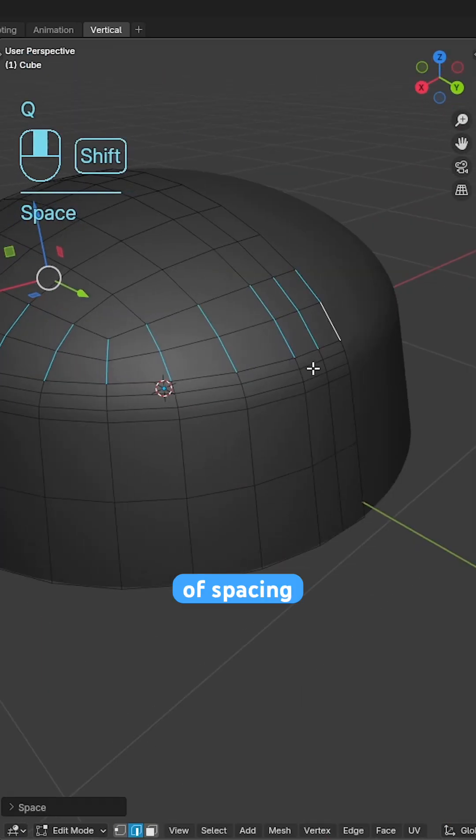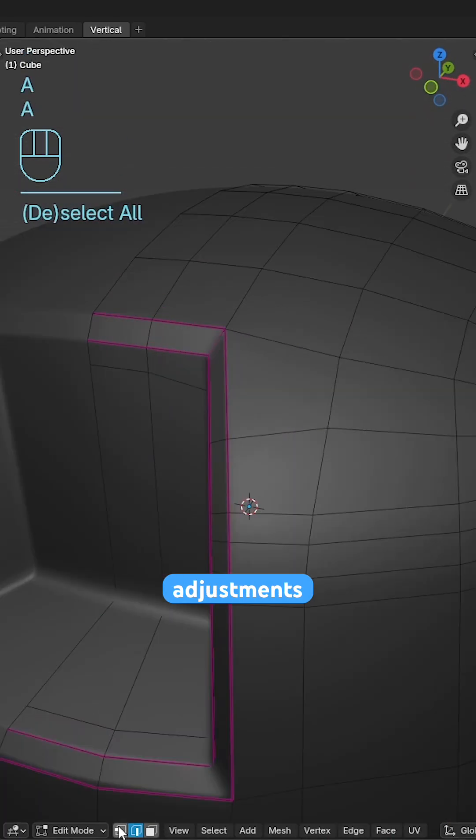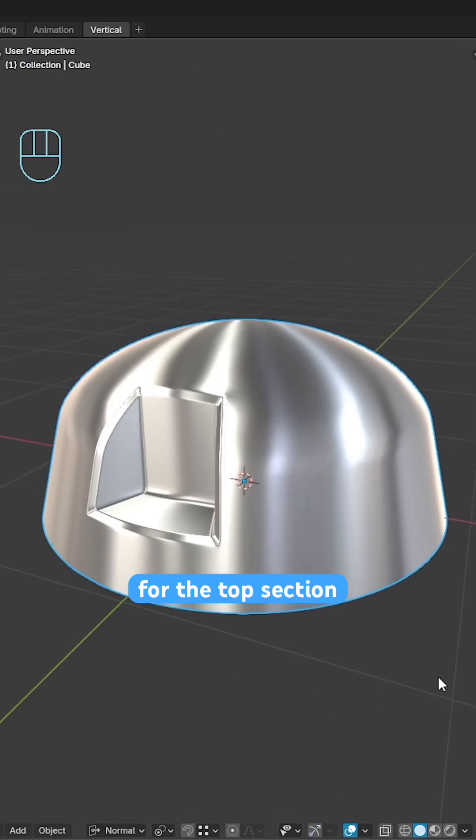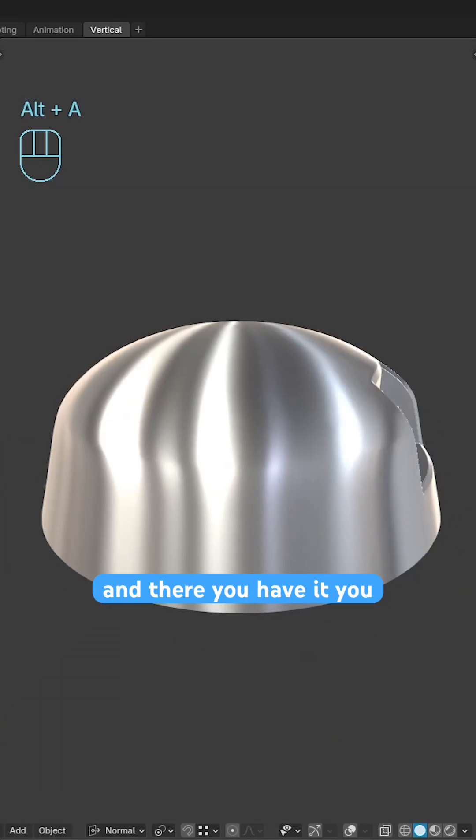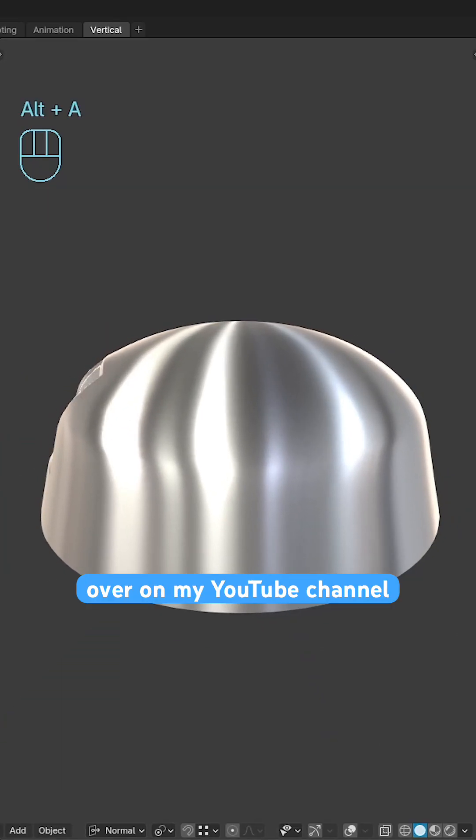Finally we can just do a bit of spacing, relaxing and minor adjustments to the edges to make a smoother profile for the top section and there you have it. You can find more free modeling tutorials over on my YouTube channel.